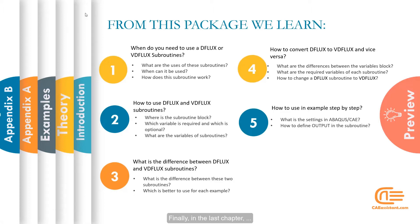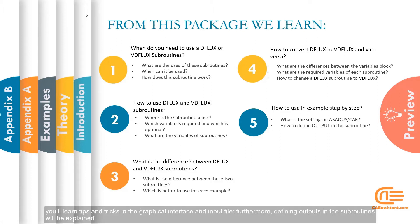Finally, in the last chapter, you will learn tips and tricks in the graphical interface and input file. Furthermore, the defining outputs in the subroutines will be explained.